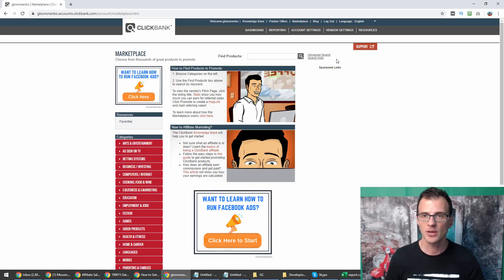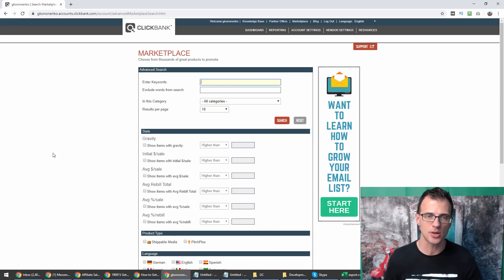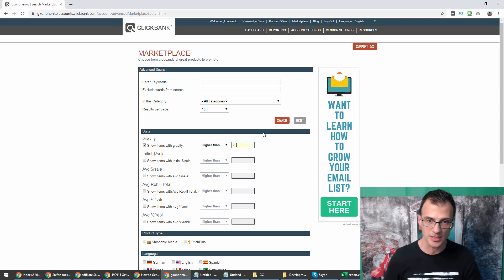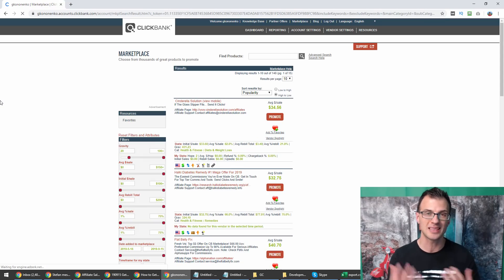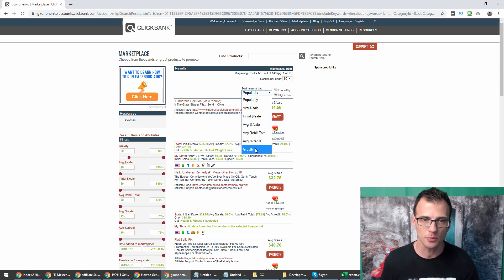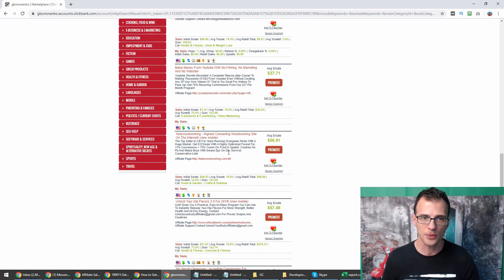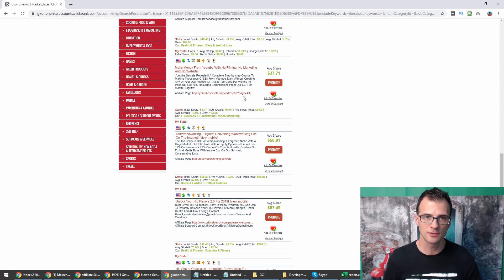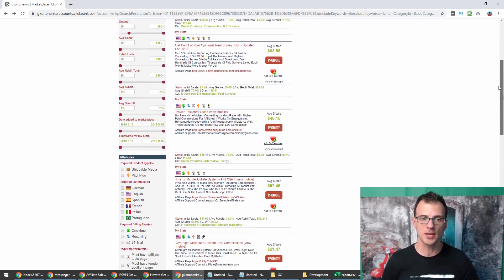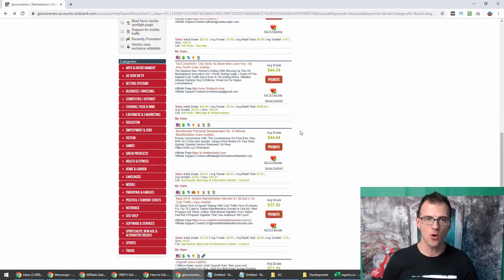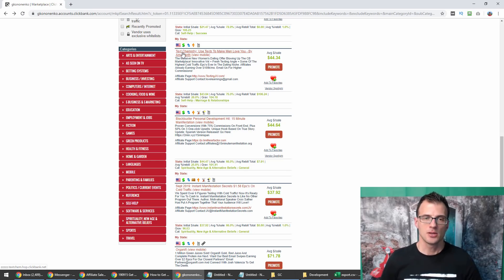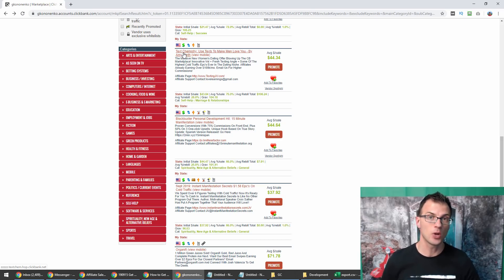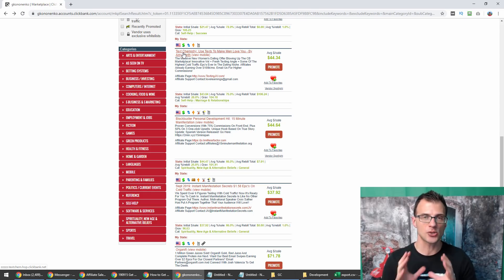You just need to choose any offer that you want to spy on or reverse engineer. Generally, a good idea is to go into advanced search. I'll try to promote offers on Clickbank that have a good gravity, so I choose gravity higher than 20. That will give me results where at least 20 affiliates have promoted this successfully in the last eight weeks. I like to sort by gravity as well.